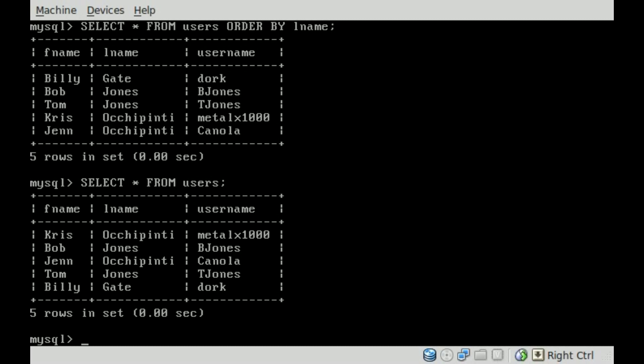We're going to say select. That would be good if I click into my virtual box here. The actual MySQL commands don't have to be capital, but it's proper to make them capital. It just makes everything easier to read. We're going to display all the information from these fields, and we're going to say from our table called users.